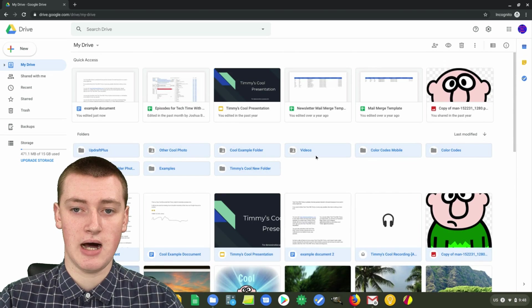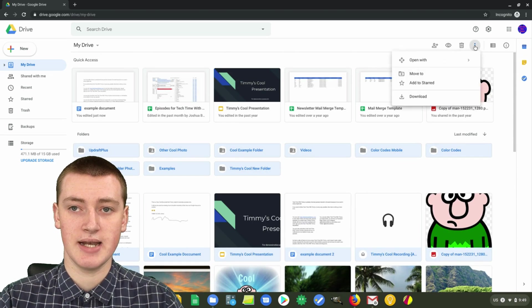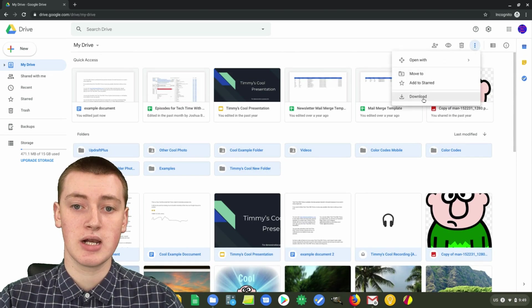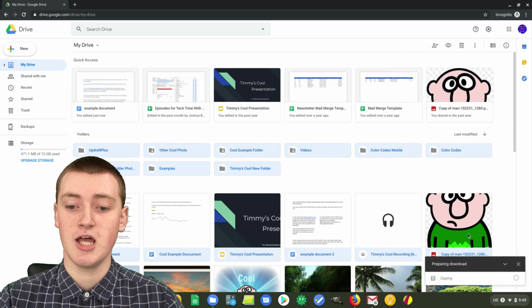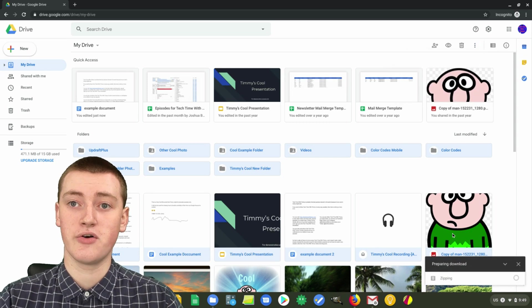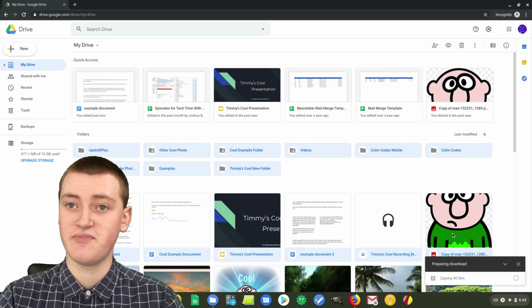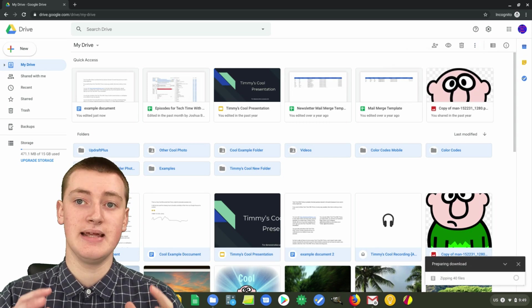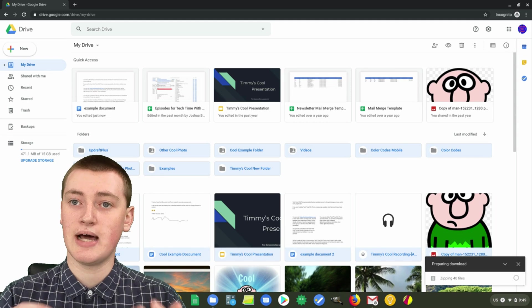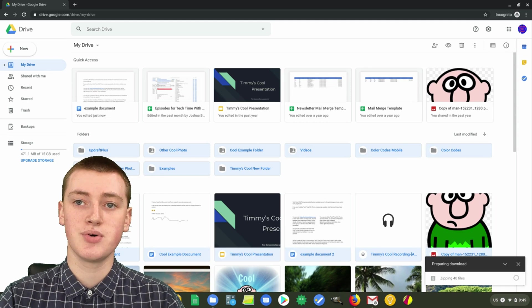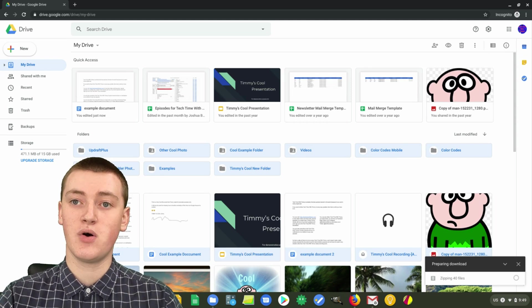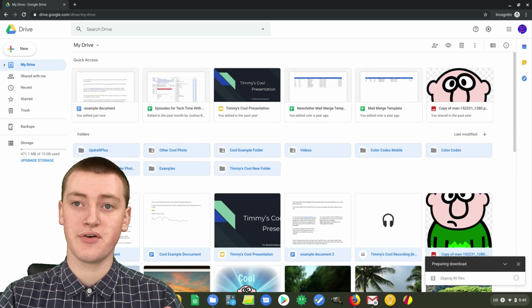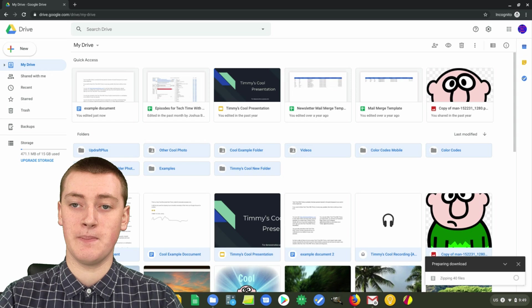Then if you just scroll back up to the top and click on those three dots again, you can click download. This time, it will zip up all your files into a zip folder, and then you'll download that zip folder. Once you open that zip folder, you'll have all of your files in there.